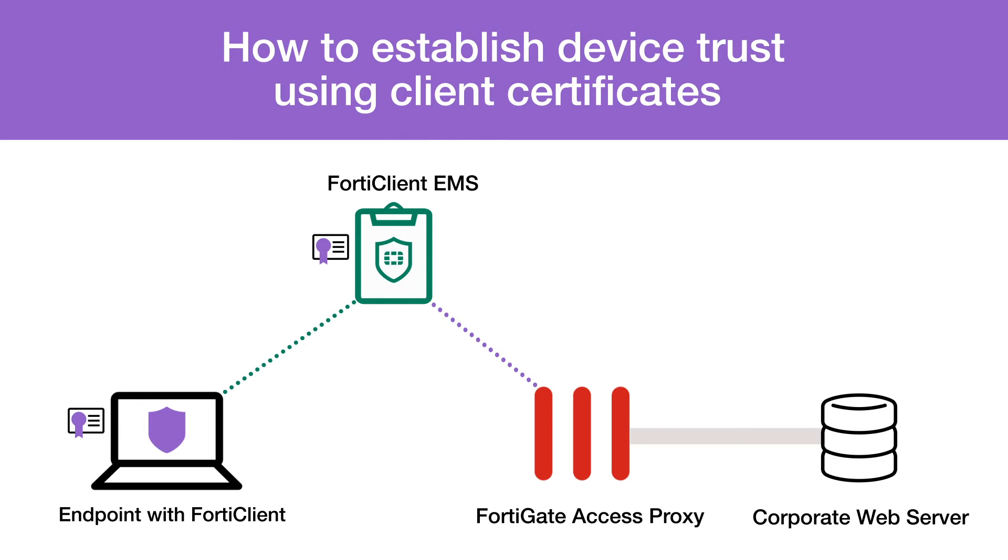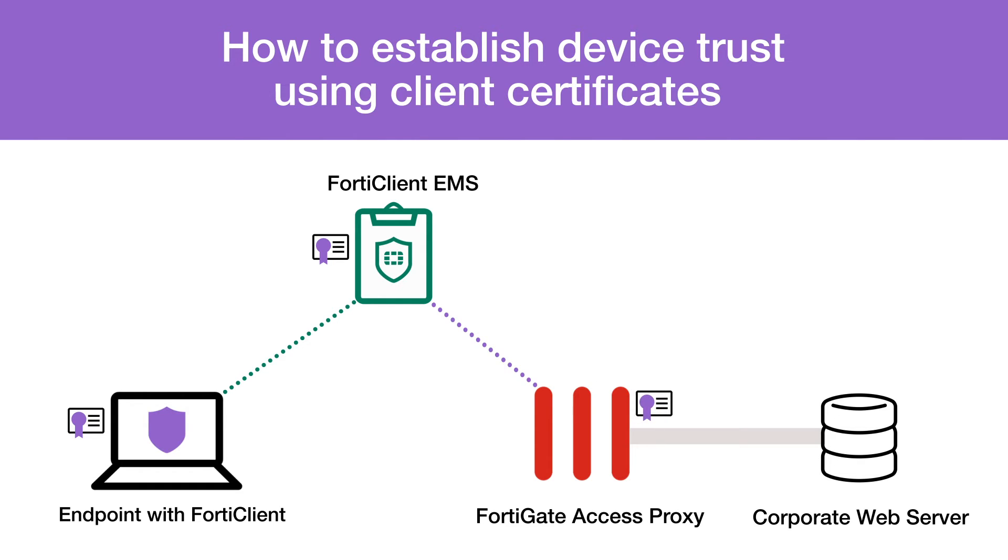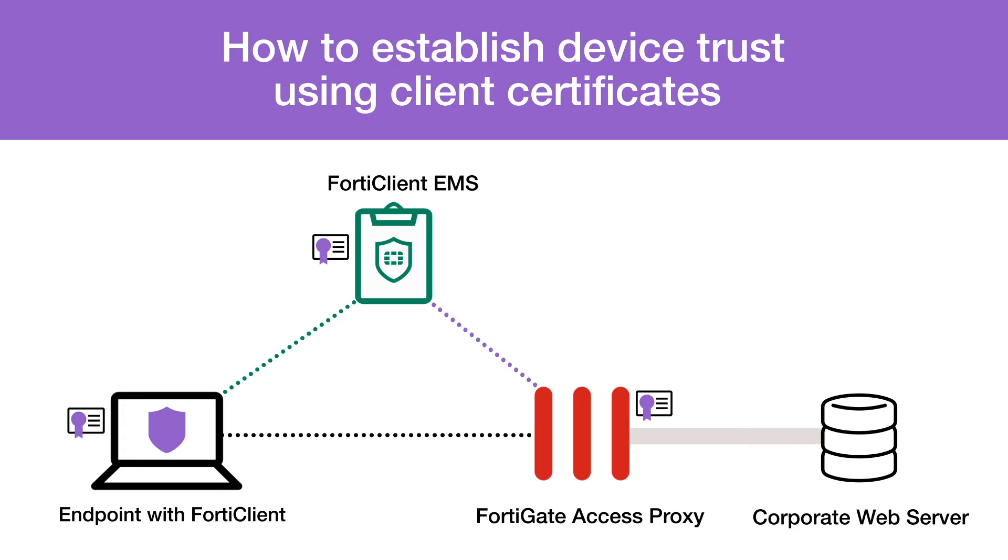FortiClientEMS synchronizes the endpoint certificate information with the FortiGate. By default, client certificate authentication is enabled on the FortiGate Access Proxy. So when the FortiGate receives an access request, it challenges the client to identify itself with its certificate. The FortiGate then grants or denies client access based on the certificate match and FortiGate settings.